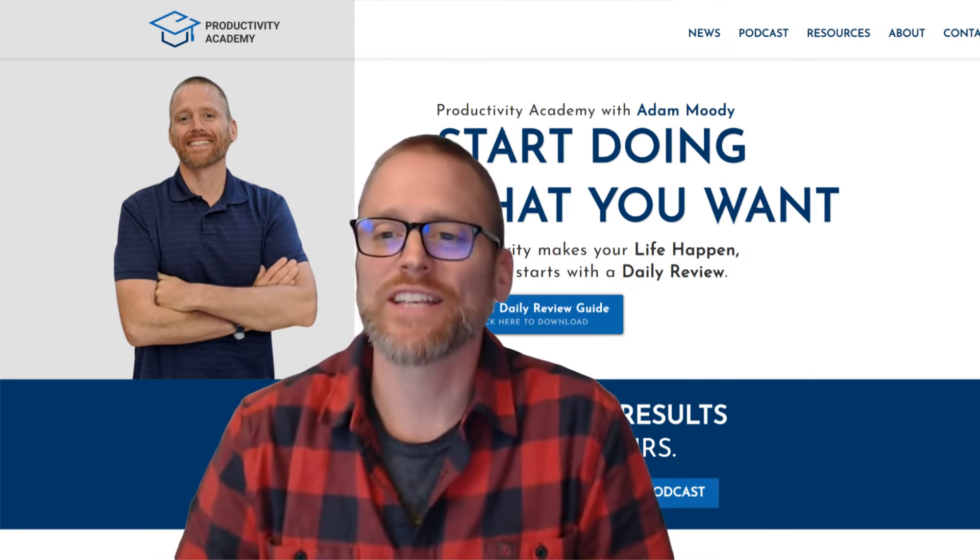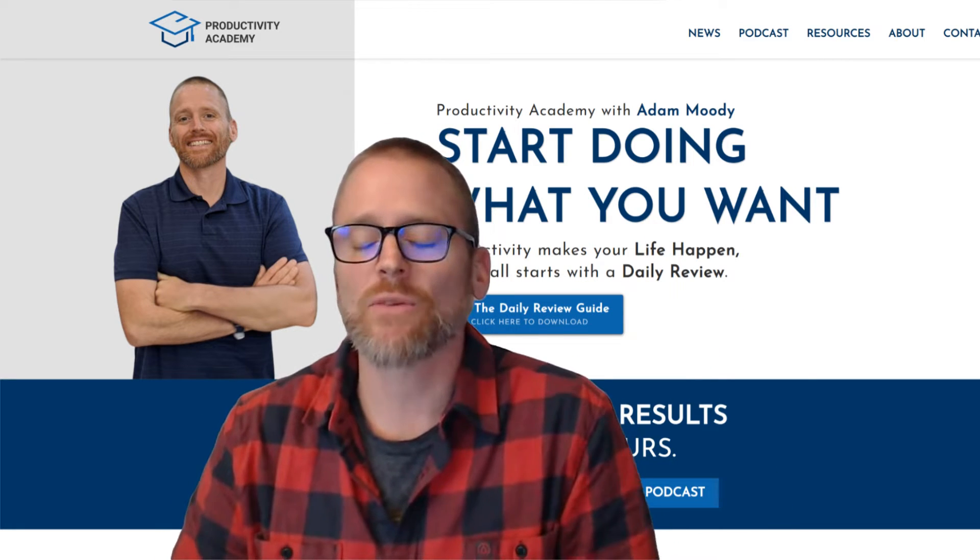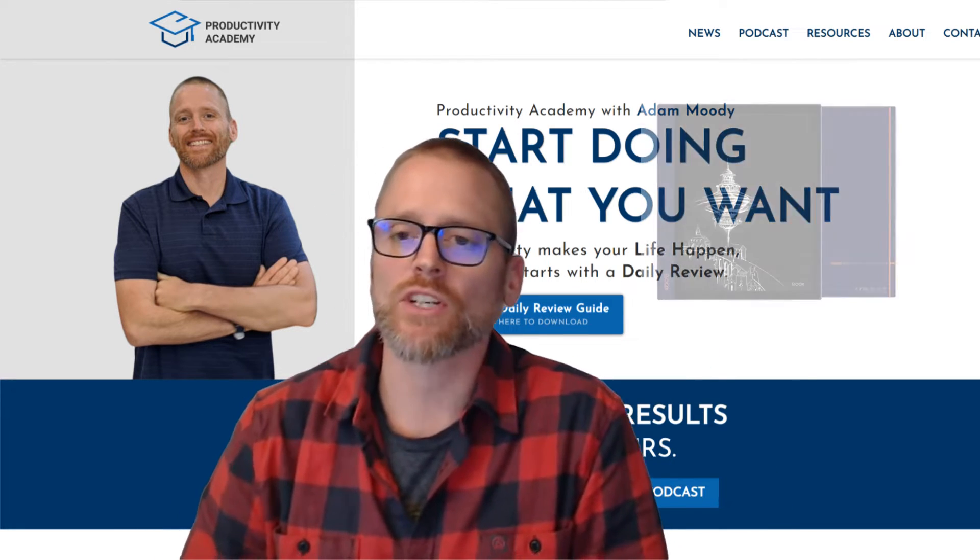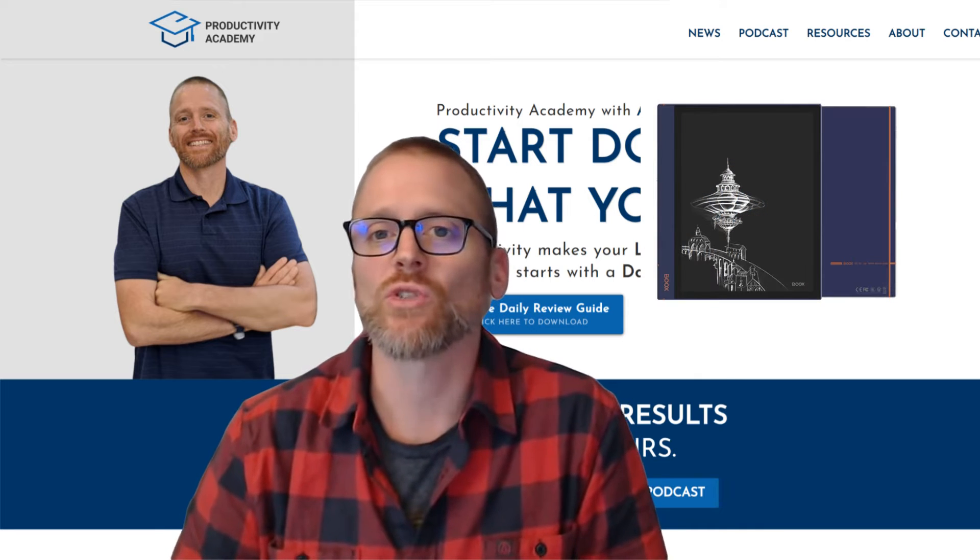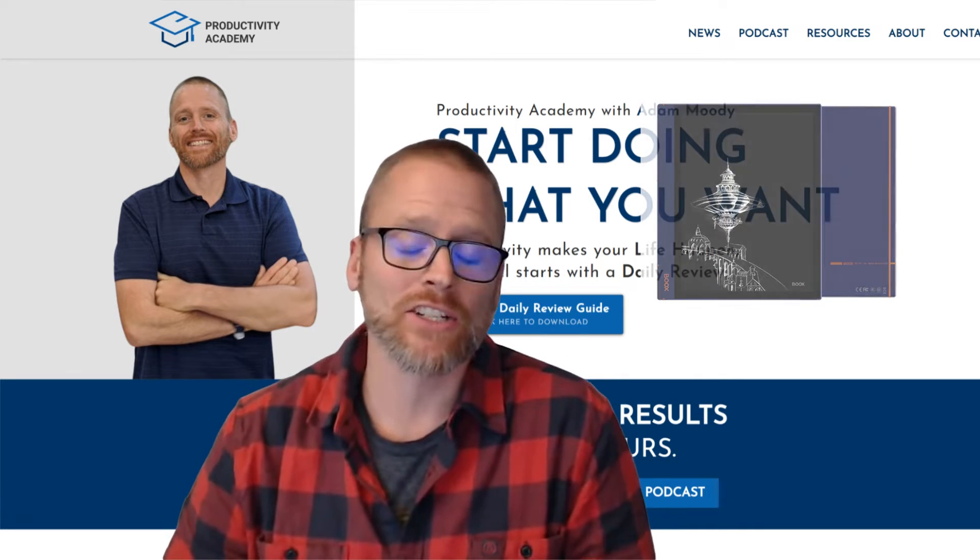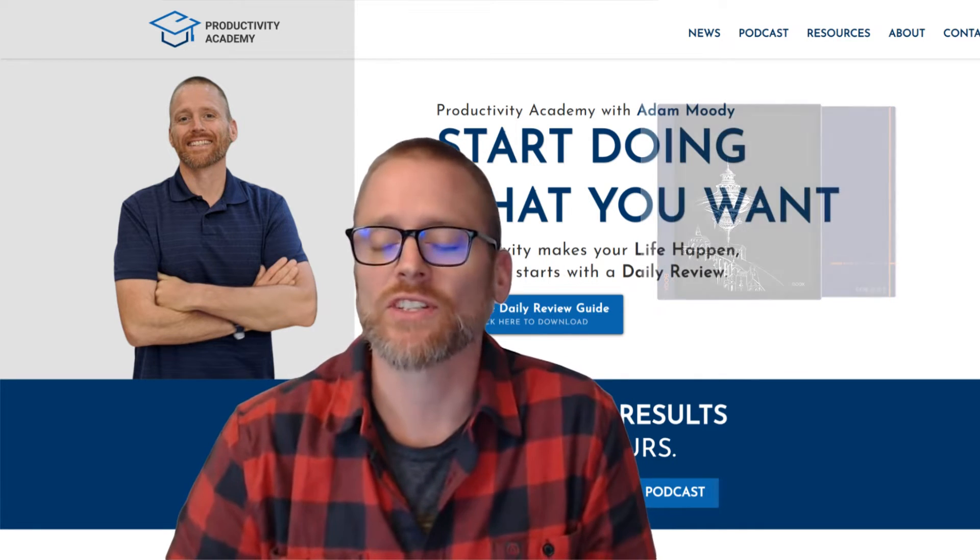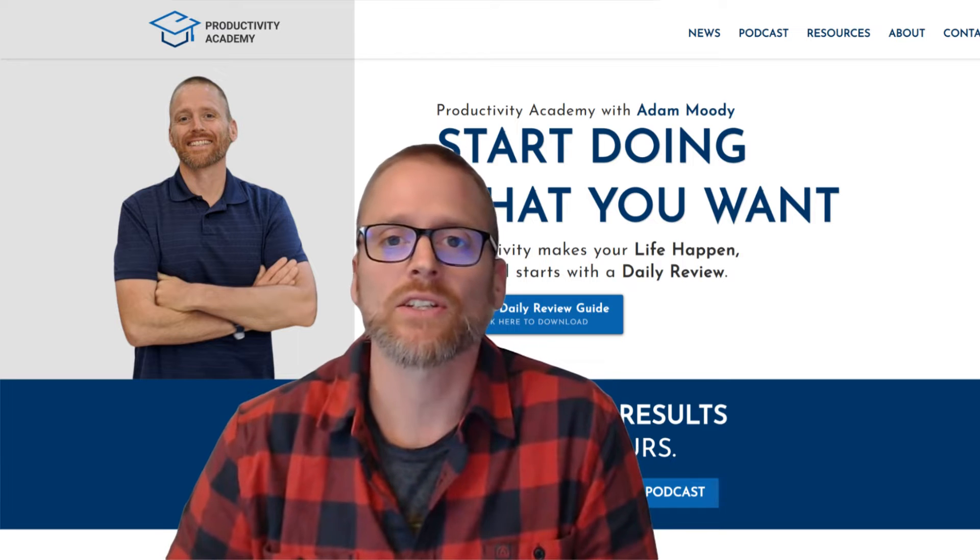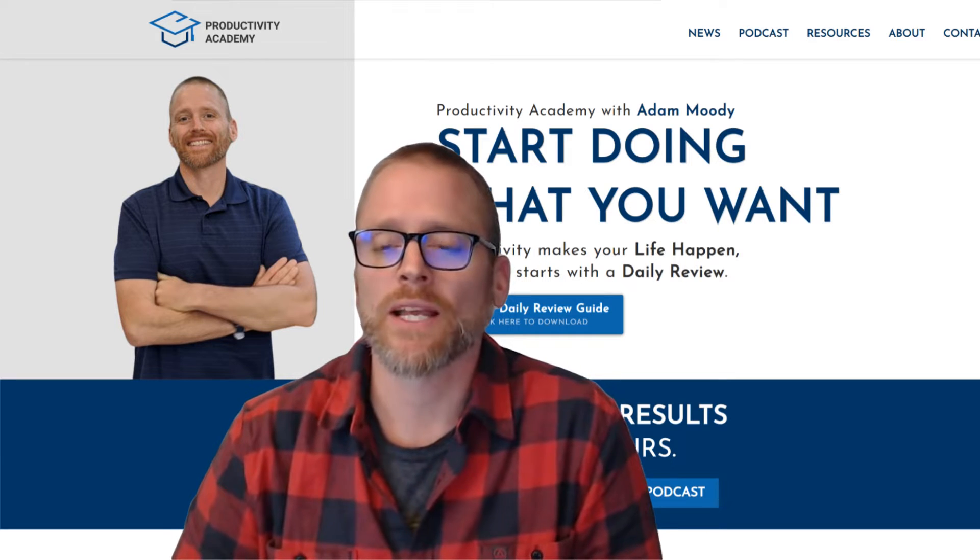Hey, it's Adam with Productivity Academy. Today I want to share with you how I'm using the Boox Note Air 2 and a couple of associated or integrated services so that I can easily search my notes.